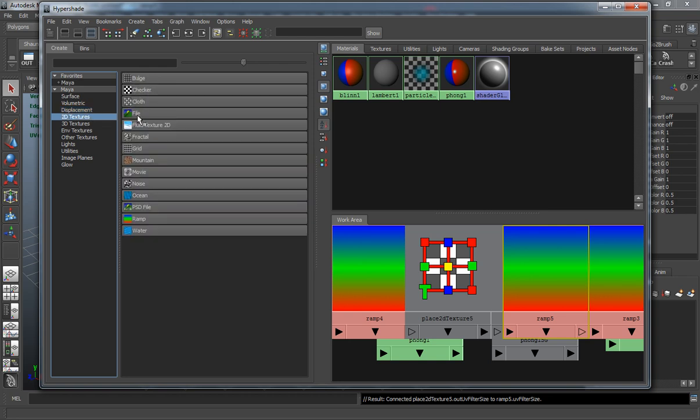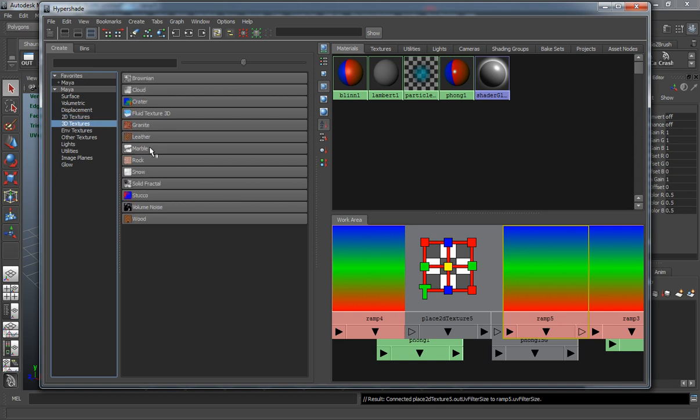2D textures are basically images. Your 3D textures are fairly the same thing.